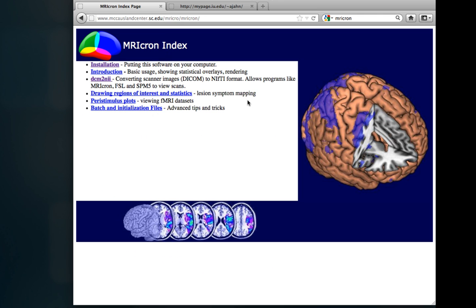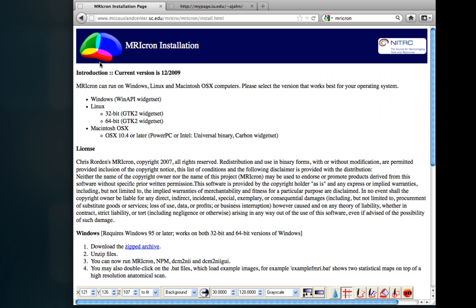MRICron is a suite of packages which includes a converter called DCM to NII, which stands for DICOM to NIFTI. In order to install DICOM to NIFTI and the rest of the tools in MRICron, just click on the installation link and follow the instructions according to your computer platform.